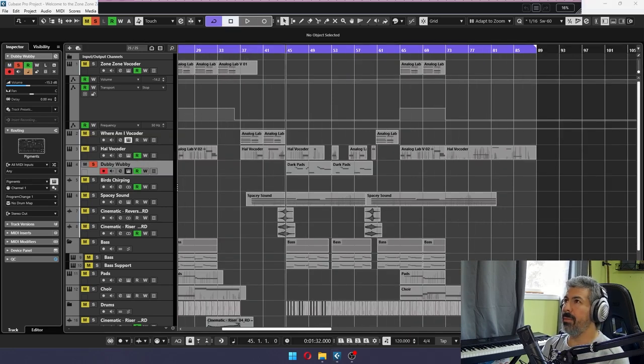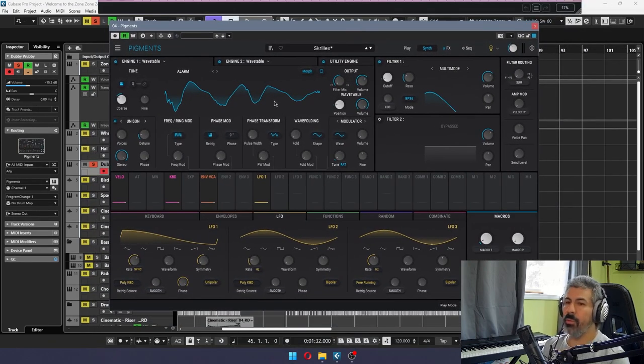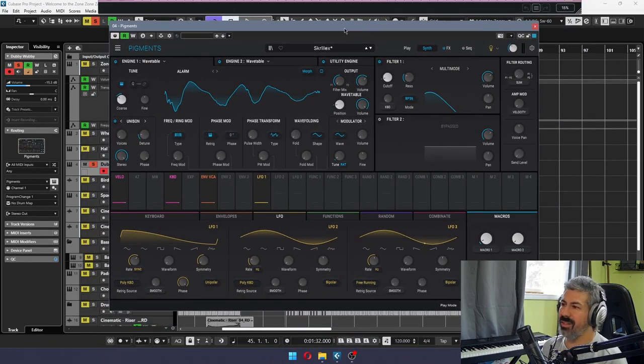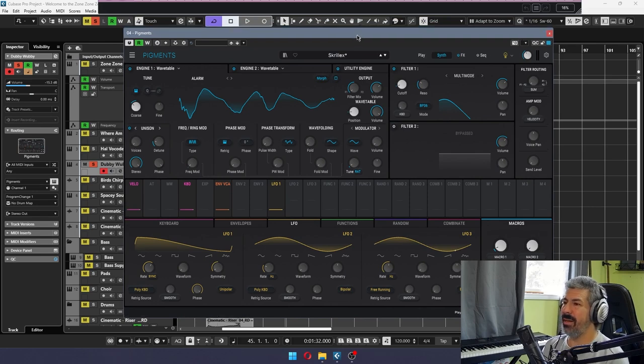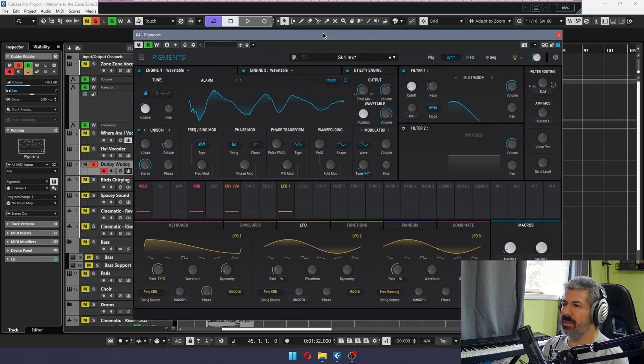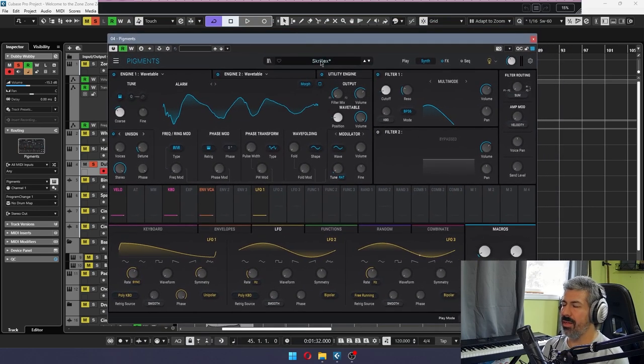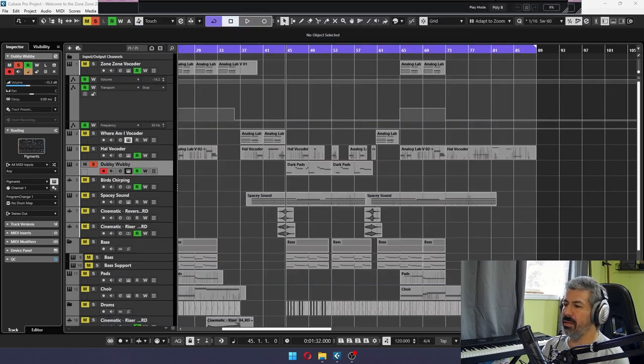Very popular Serum. I decided to go with Pigments. I don't remember why. It's a lot more expensive. But anyway, I developed this kind of little wobble sound. I call it Skrillex because I took a tutorial online that showed you how to do it. So here's what it sounds like.